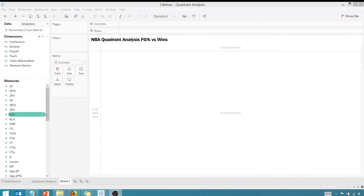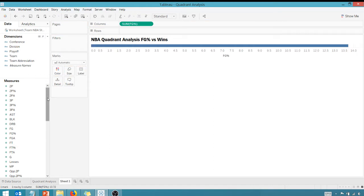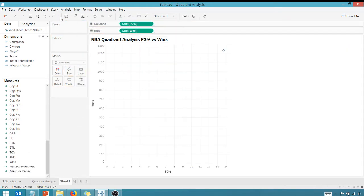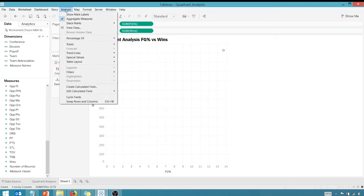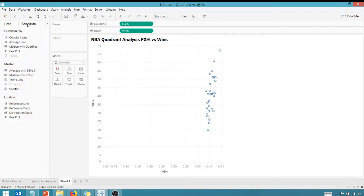First thing I'm going to do is find field goal percentage and bring that up to columns, and then I'm going to find wins and bring that to rows. Got to go to Analysis and uncheck Aggregate Measures. I can see that there is some relationship between field goal percentage and wins.